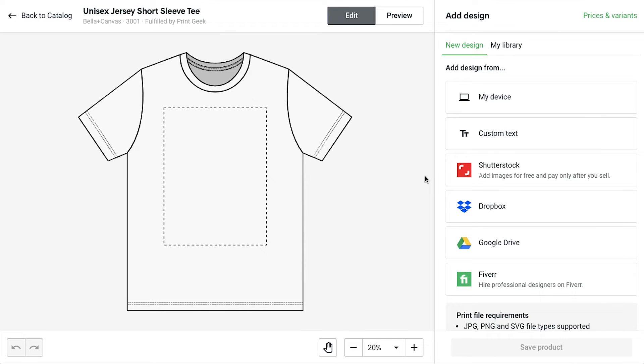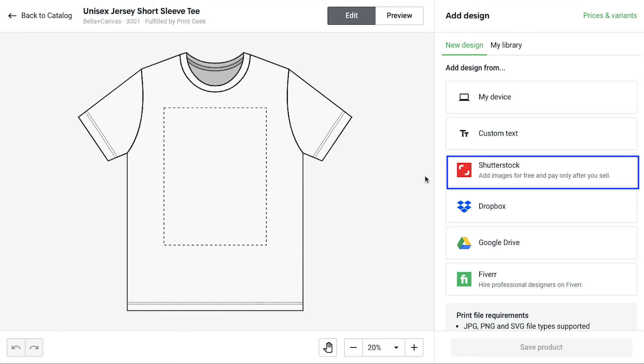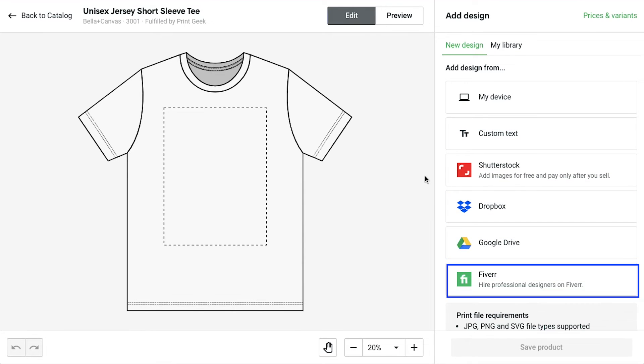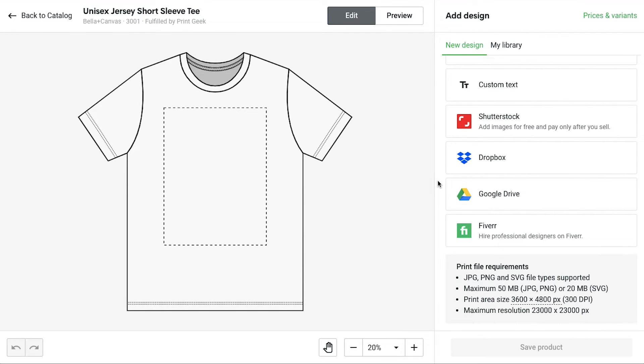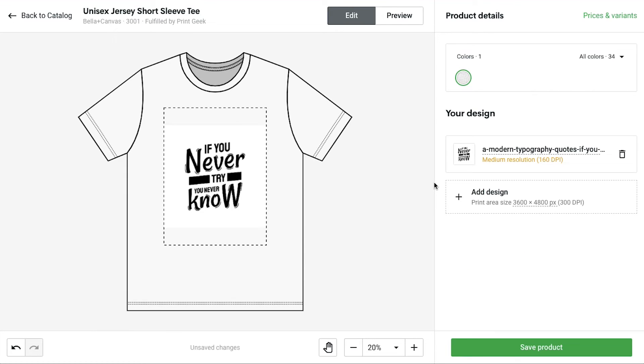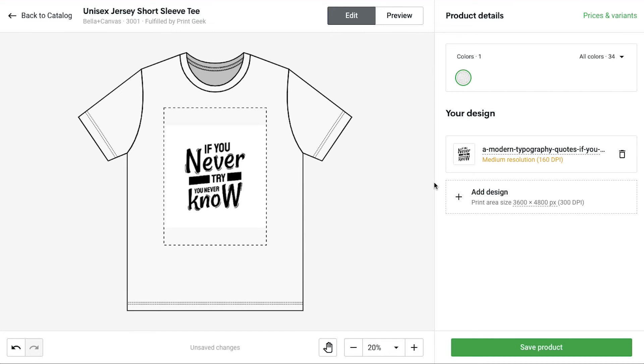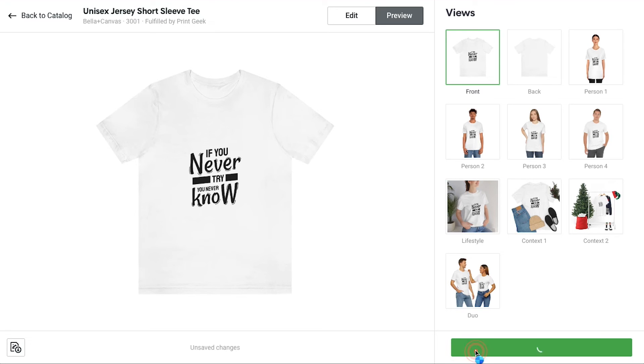This is the product editor page. And from here, you can select the price and the variant of the product. From here, you need to upload your design. You can add your design by your device, custom text, shutterstock, dropbox, google drive and fiver. Below you will see the print file requirements. After selecting the file, you will also see the upload status and once the upload is done, you will see it has been added to the product. You can use this button to add more design to this product. And once you are done with designing the product, click on this preview button to have a look at the product mock-up. Once you are satisfied with your product, click on this save product button.